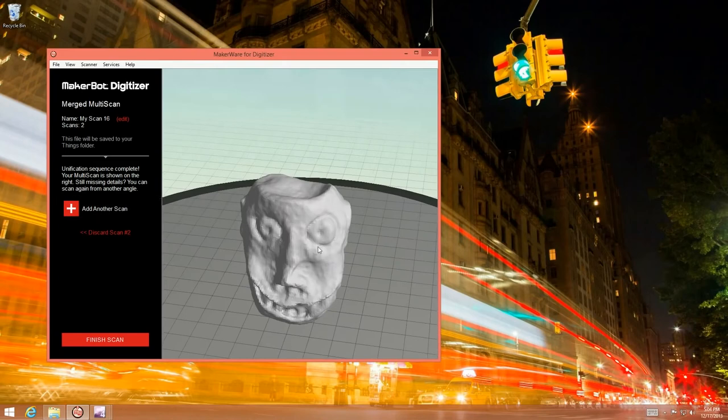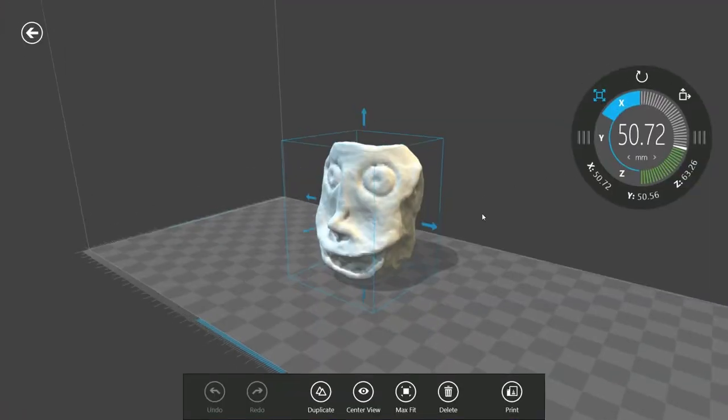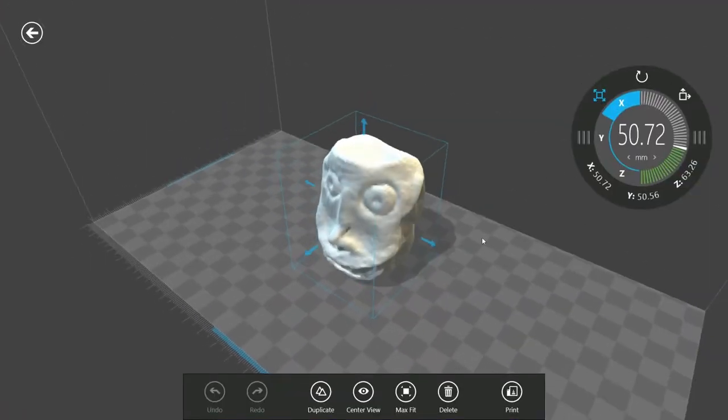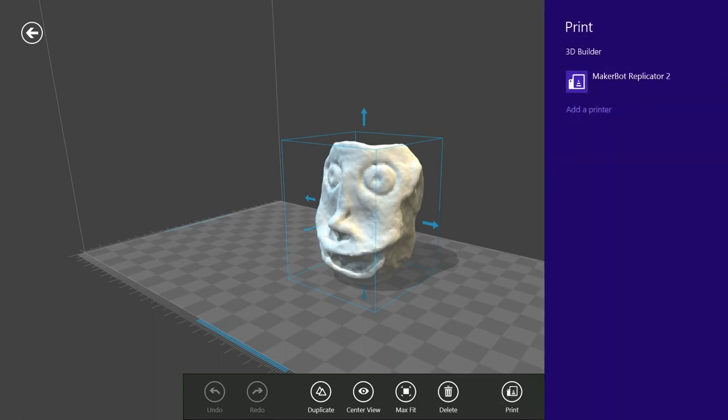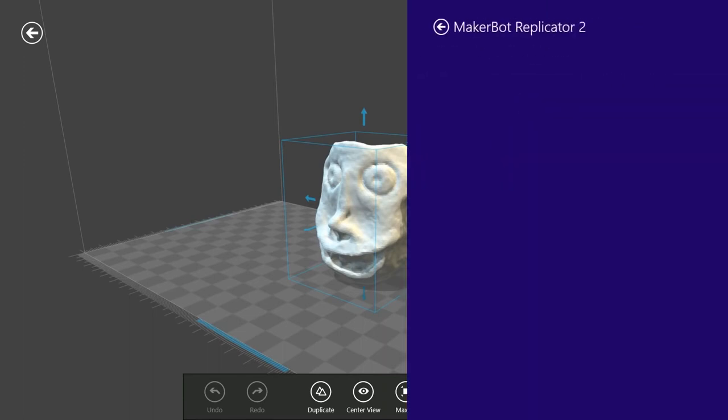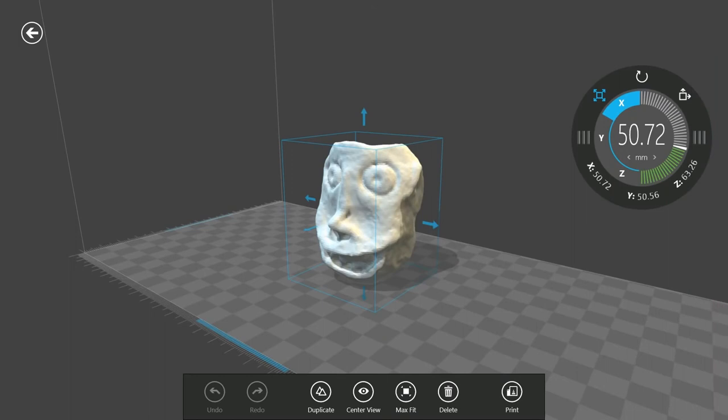I saved this off as an STL and have it open over here in the 3D Builder app. Now we can easily send this to our 3D printer using the built-in printing support. So we're just going to go ahead and go with the MakerBot Replicator 2. We're going to use all the default options. That's going to work great. Hit print and boom it's going to print out a copy of my Monster Head.